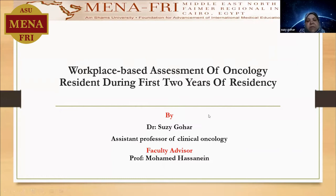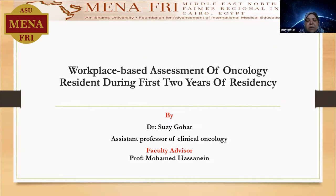I'm Dr. Susie Bohar, Assistant Professor of Clinical Oncology, and my project is entitled 'Workplace-Based Assessment of Oncology Residents during the first two years of residency.'